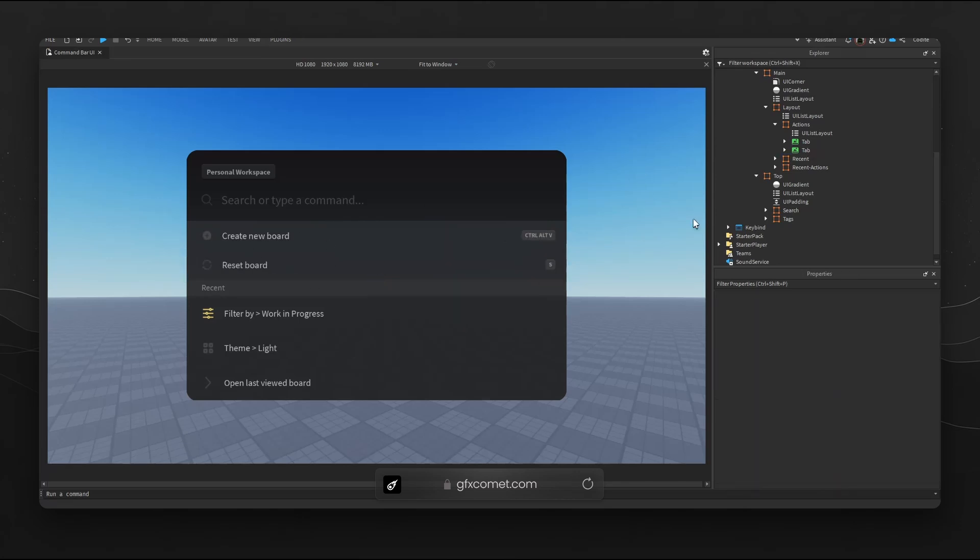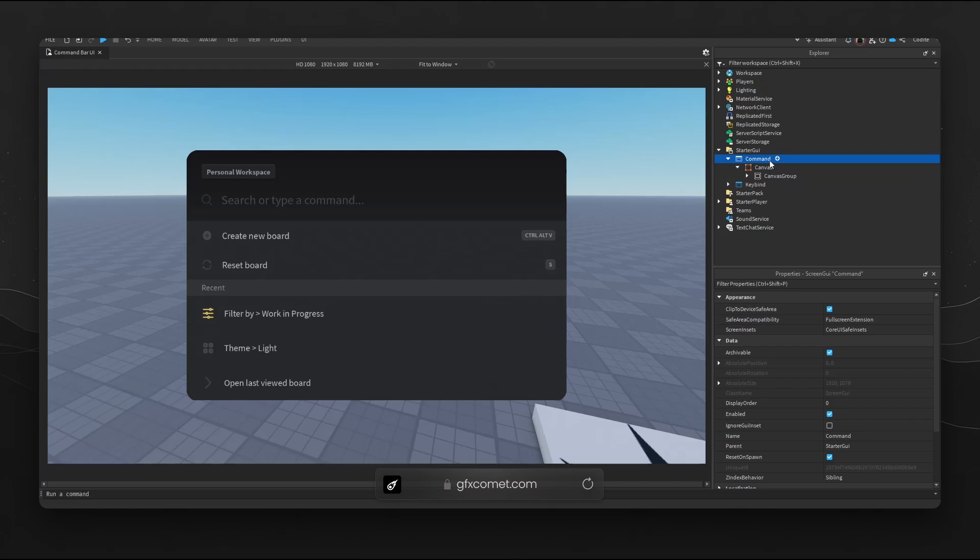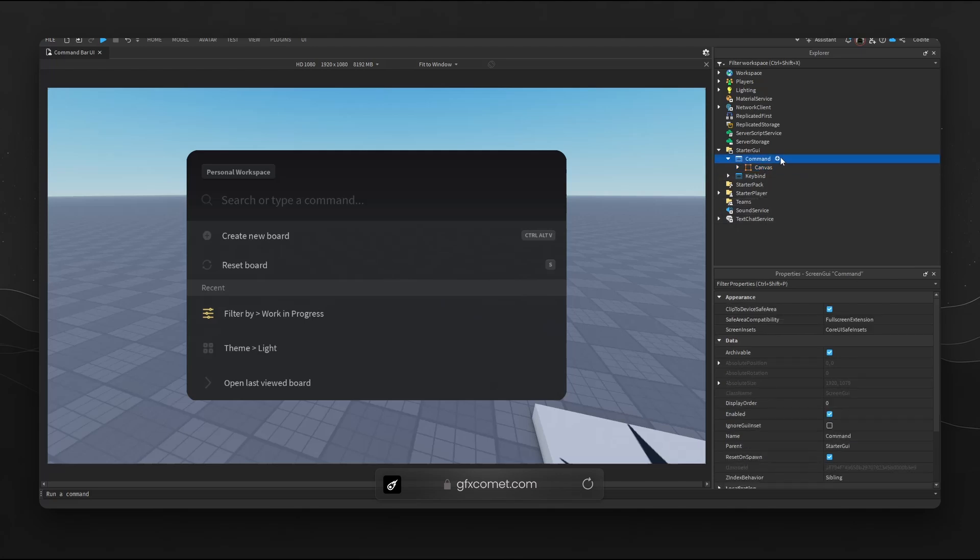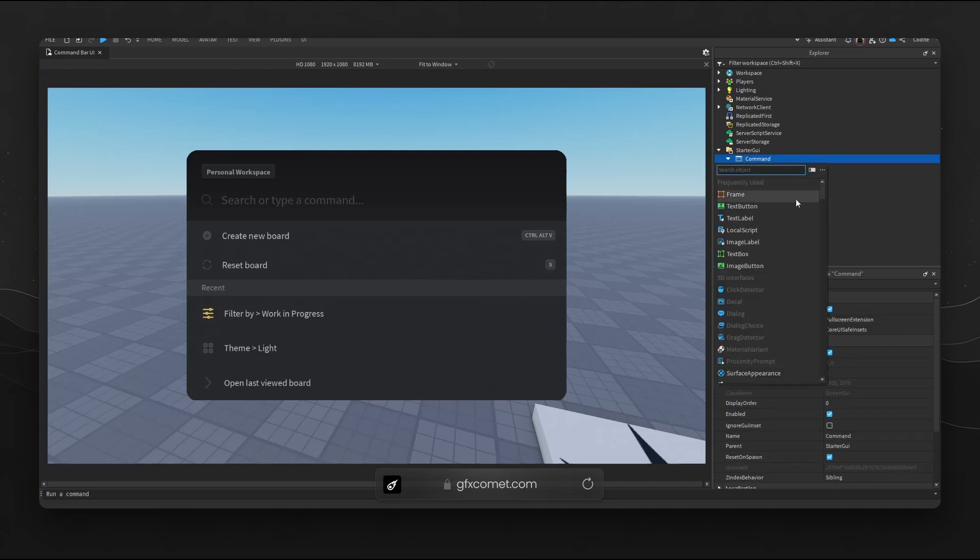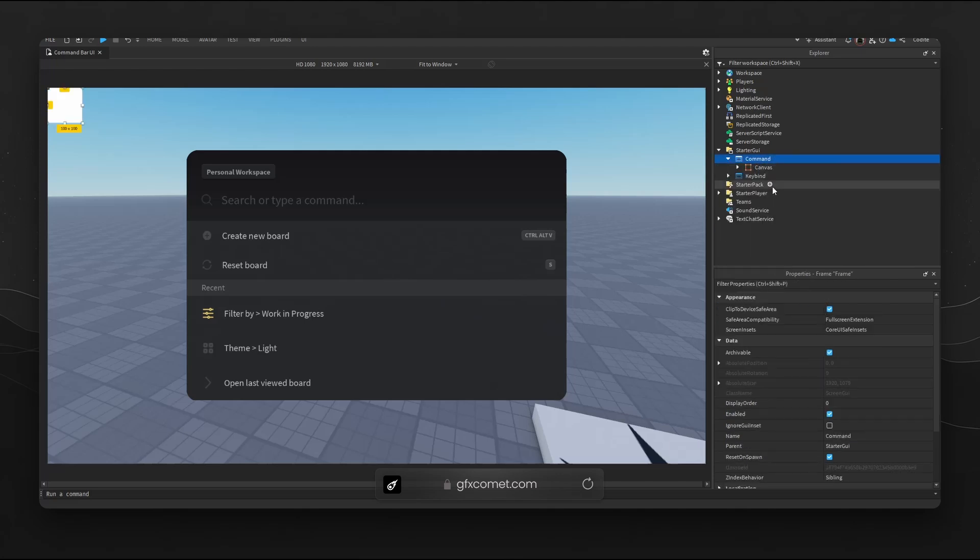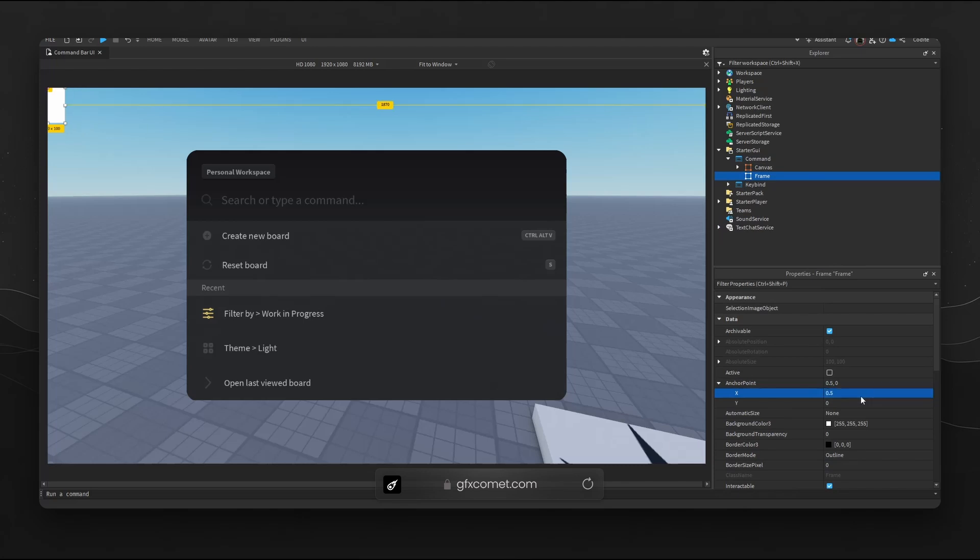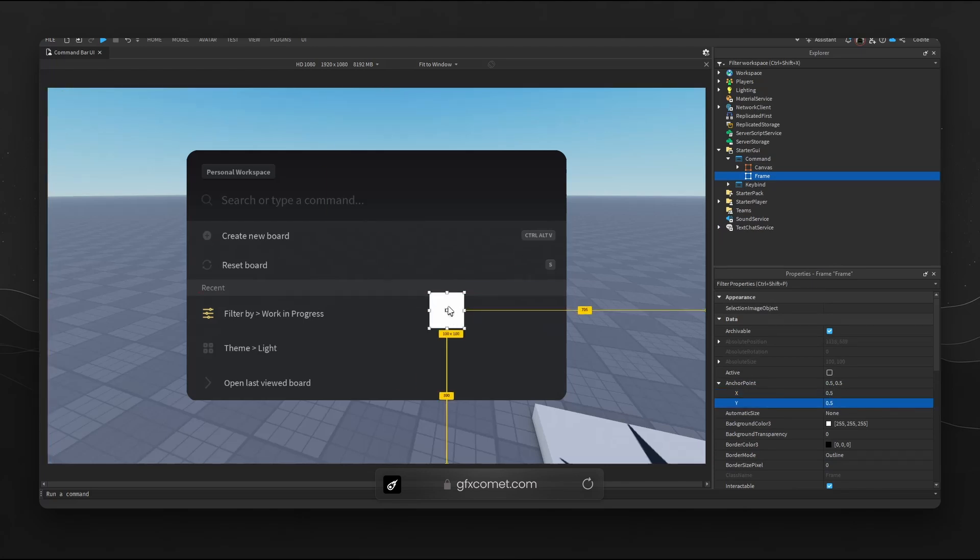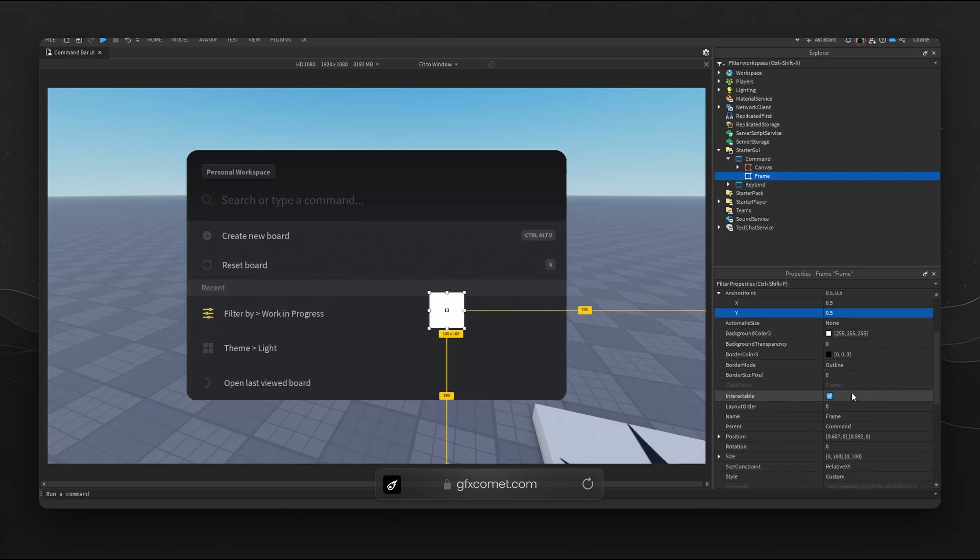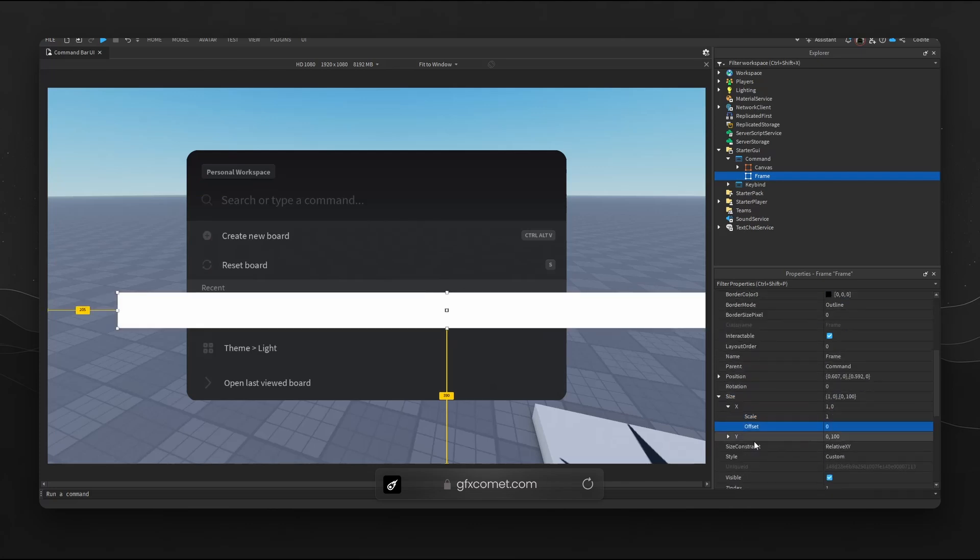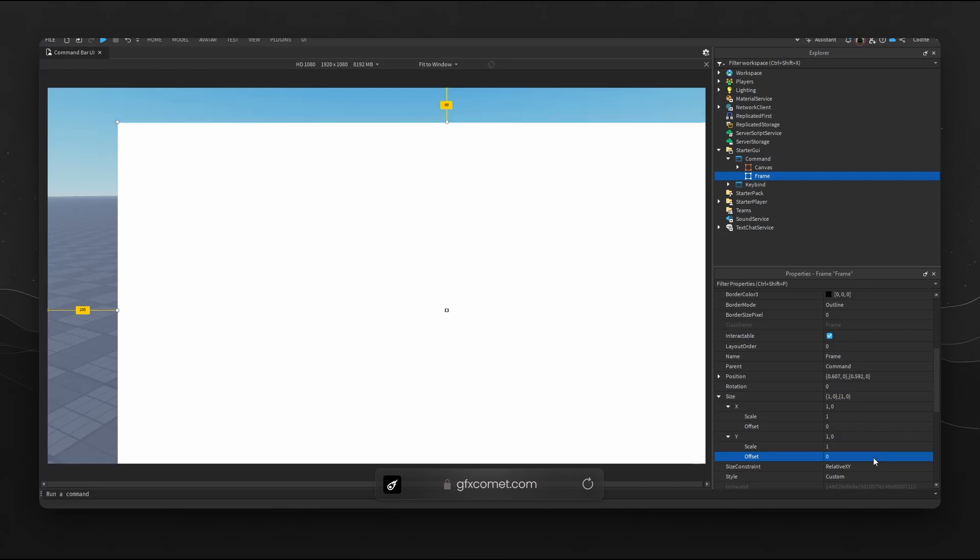Let me change the order. Obviously I have the screen GUI. Under it I have a canvas frame. What is a canvas frame? This canvas frame is basically if you add a frame, you go for anchor point 0.5 and 0.5 to center the anchor point like this. You go for size X scale 1.0 and Y 1.0 like so. You go position X 0.5, Y 0.5.